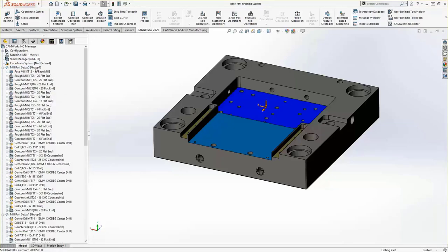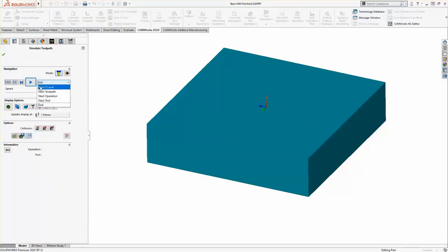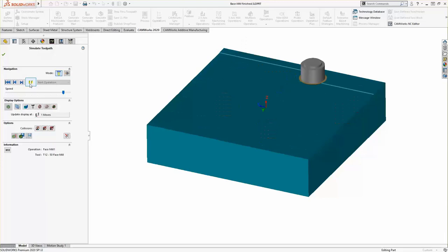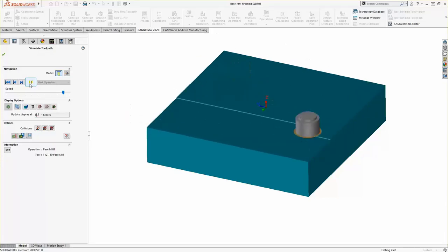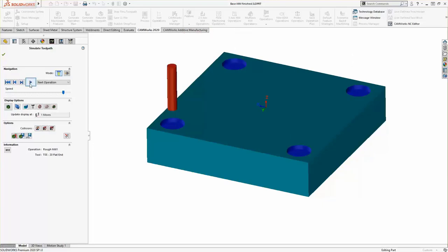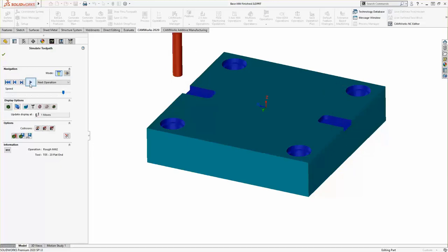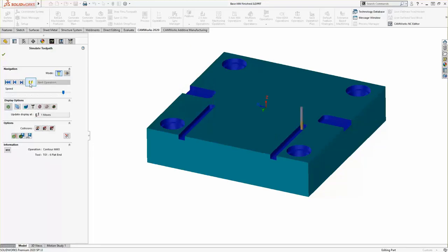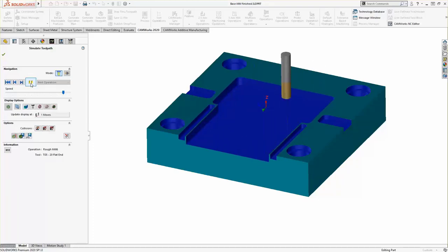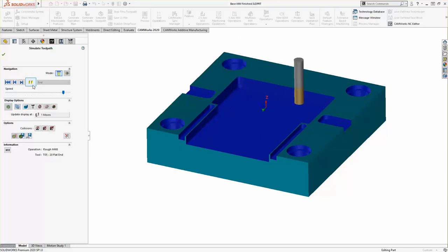We've seen what the features and operations look like on the feature tree within SOLIDWORKS CAM and CAMWORKS. Now let's take a look at what the simulation looks like after the features and operations are created. We'll run through the simulation and you'll see as it cuts through the different features. We can use this simulation mode to see where there might be any gouging on the part, or where extra material wasn't removed if we're using too big of a tool that can't get into tight corners.